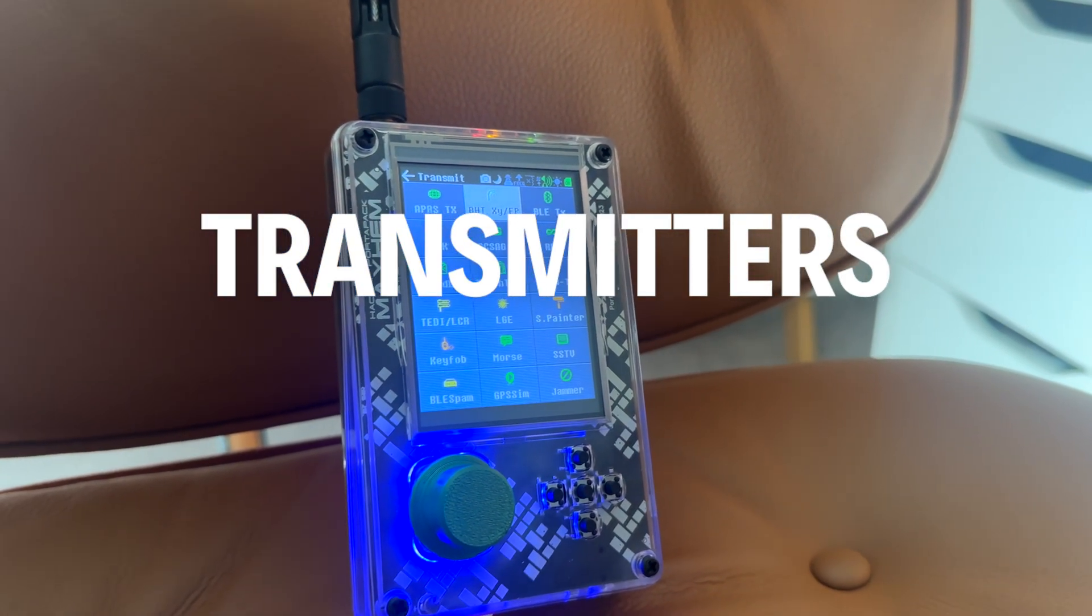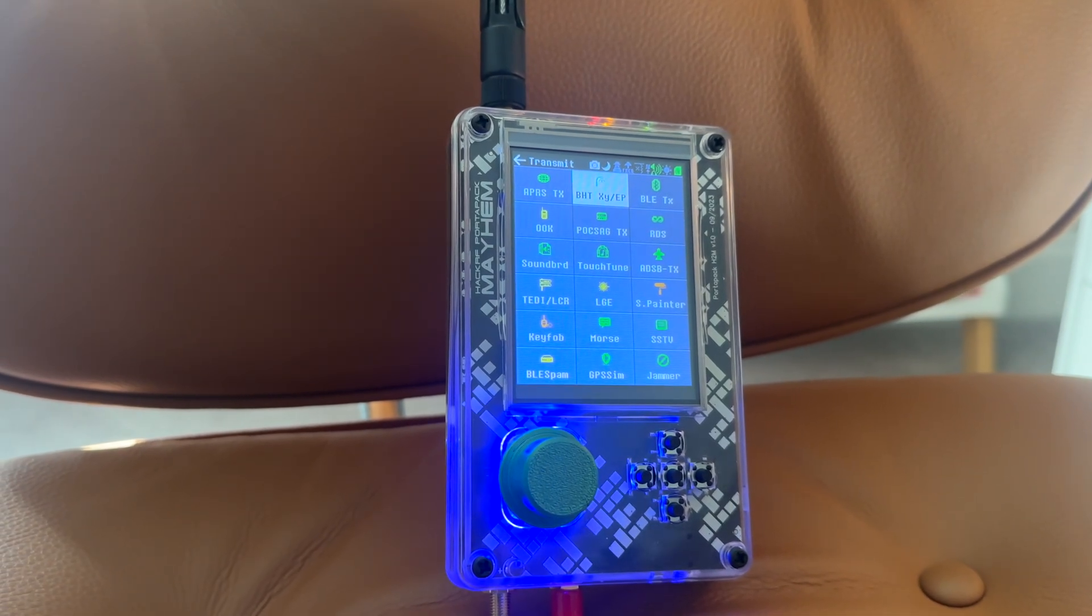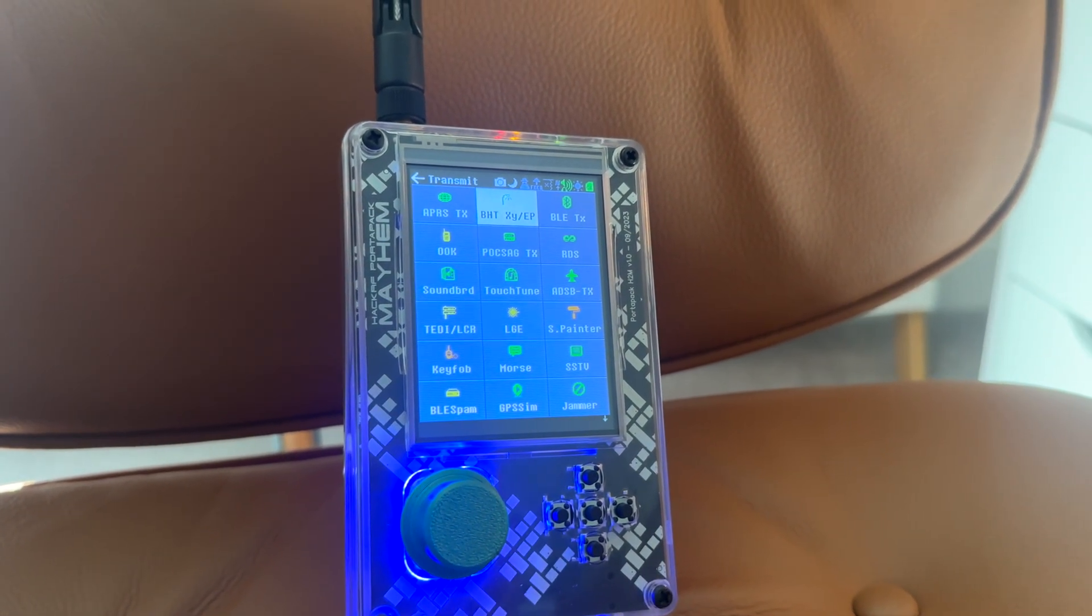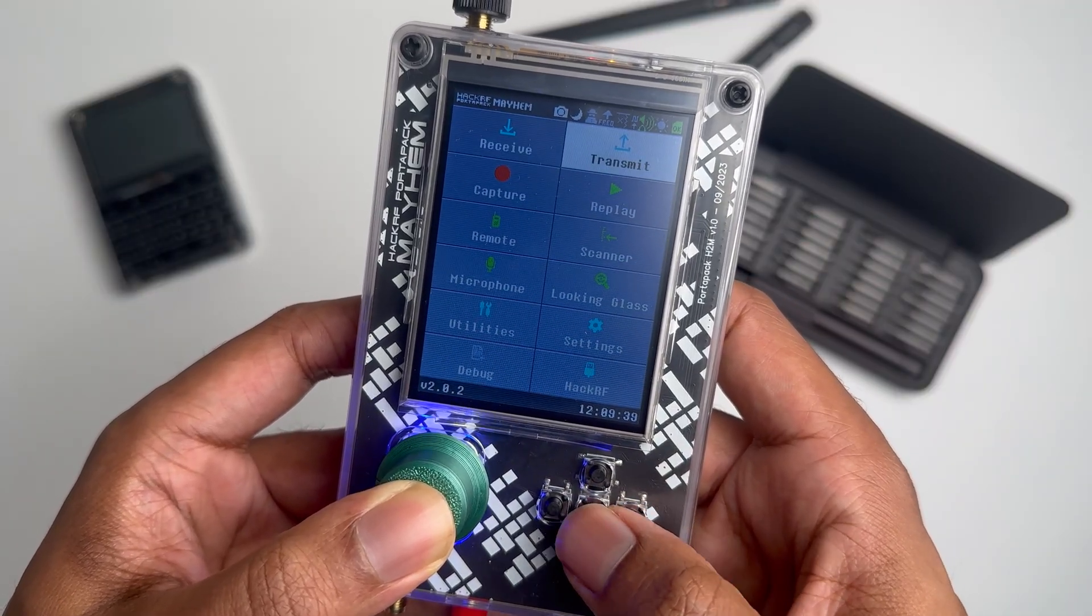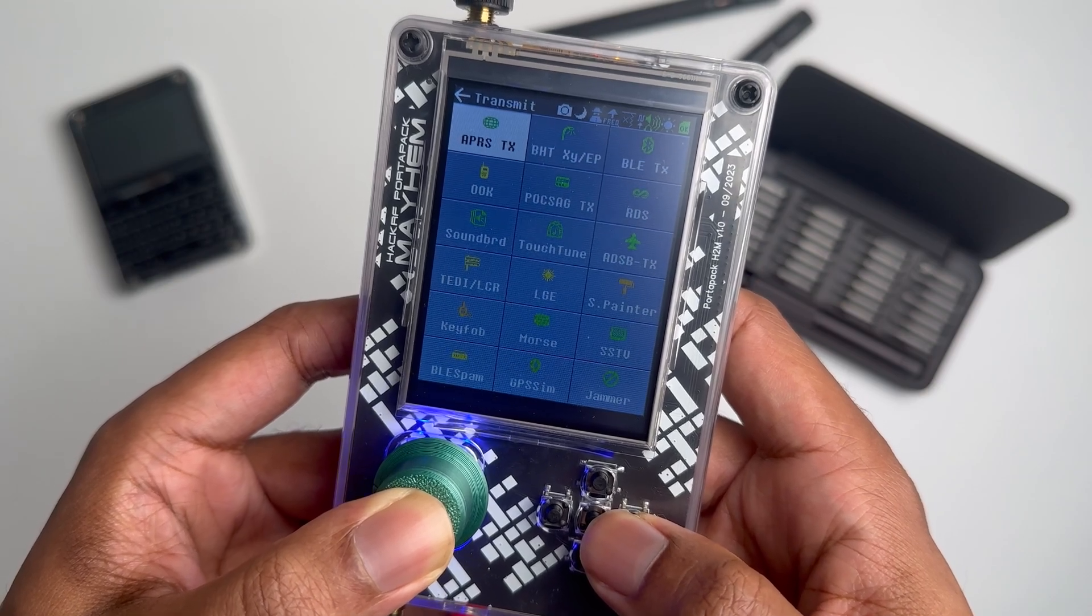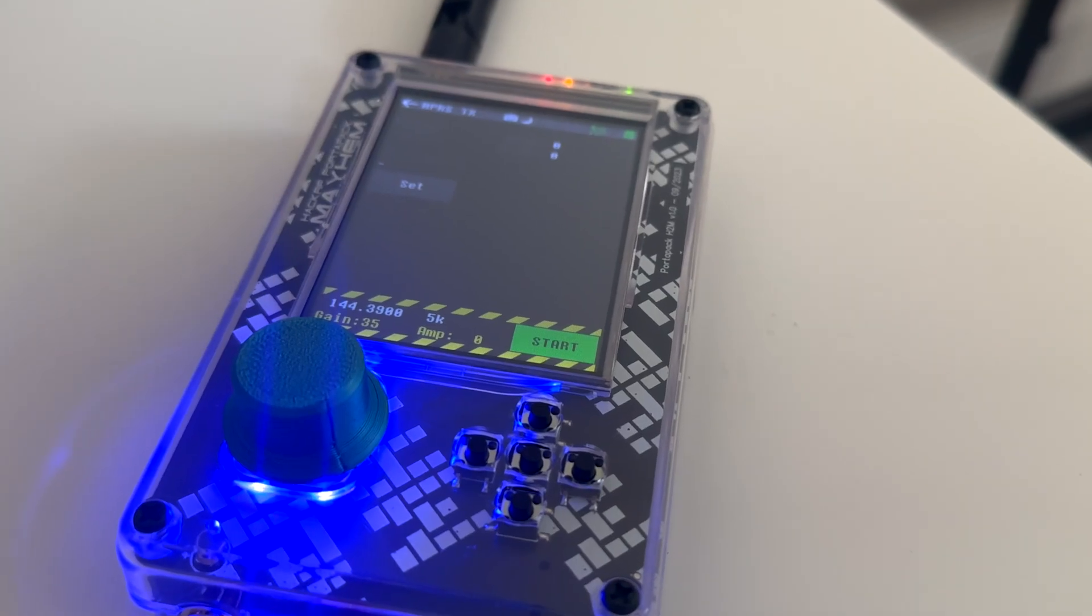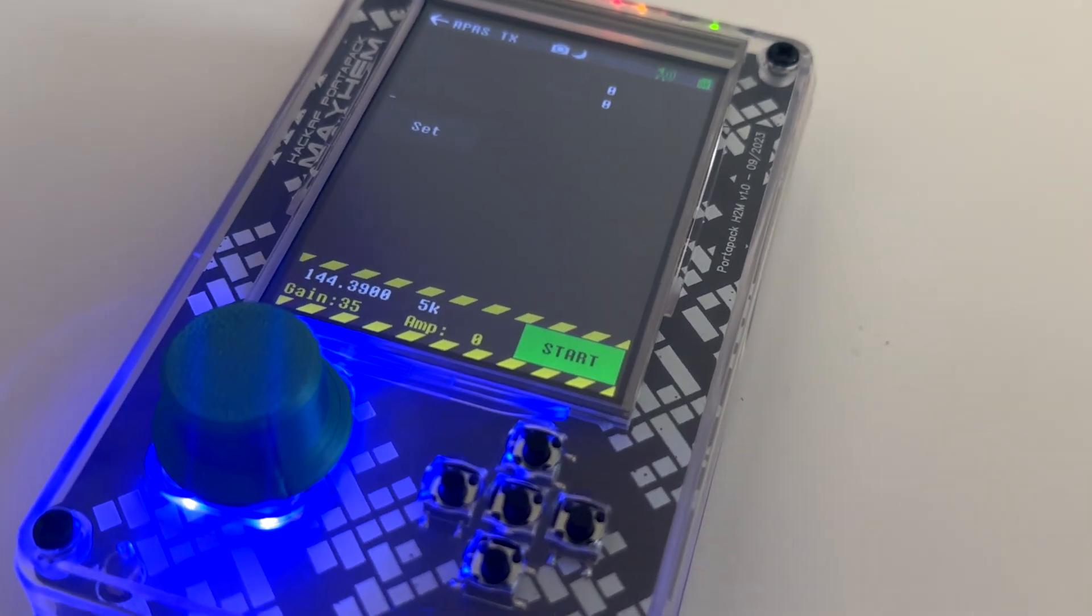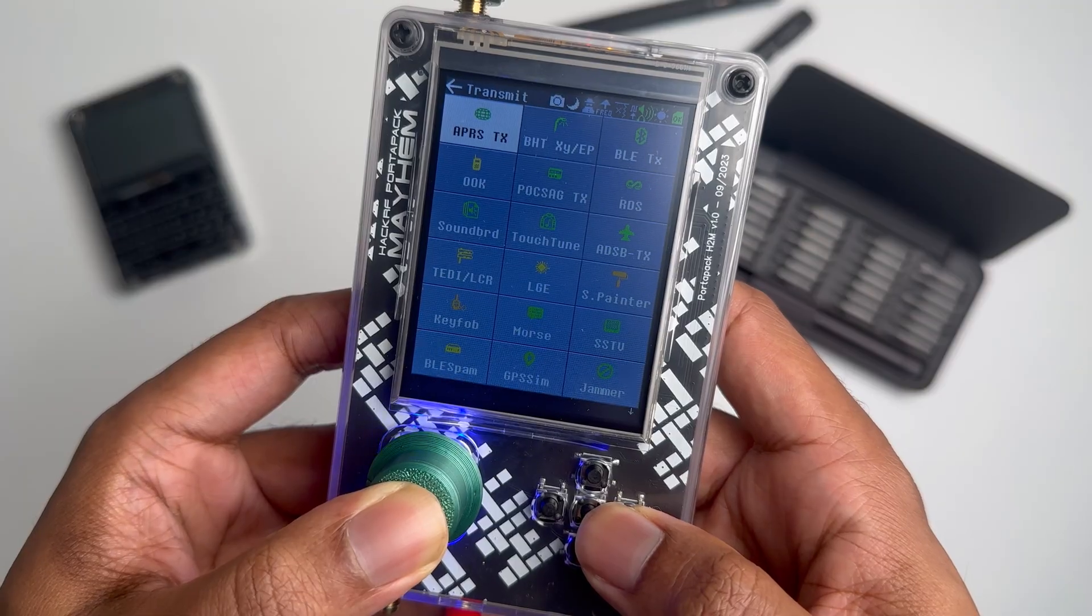So we talked about receiving. Let's talk about the transmitter section. Now, once again, it's your responsibility to use this device in a legal manner. All right. So we got that disclaimer out the way. Let's dive into the first app. The first app is automatic packet reporting system. This app allows you to send messages on the selected frequencies that you select.